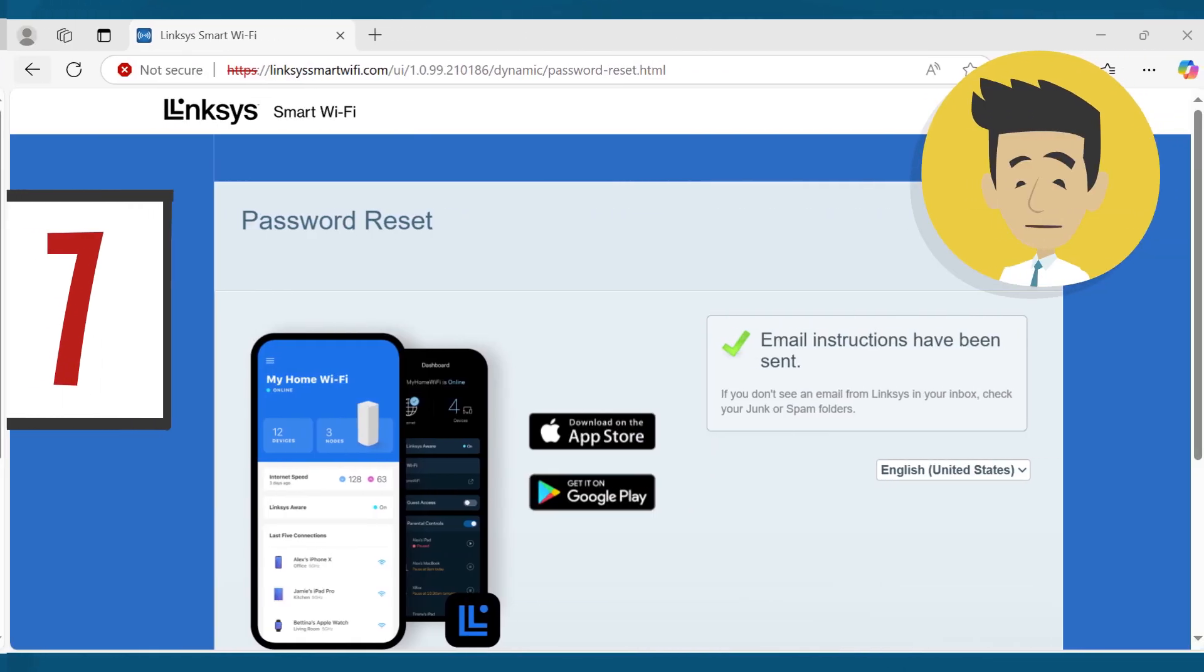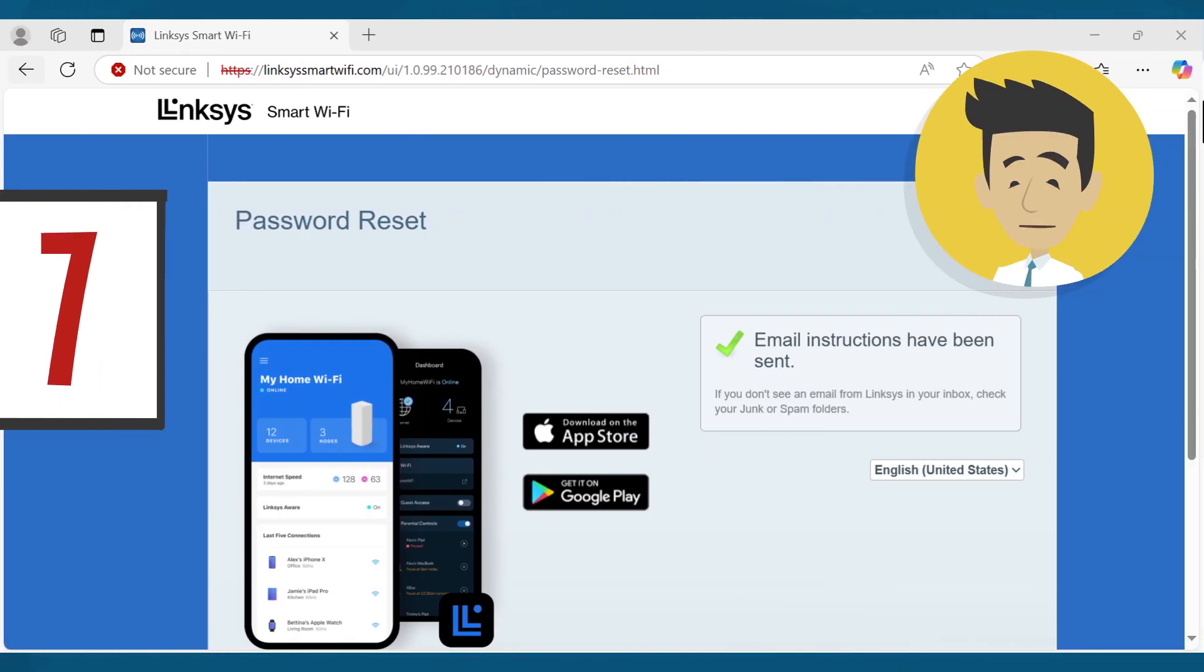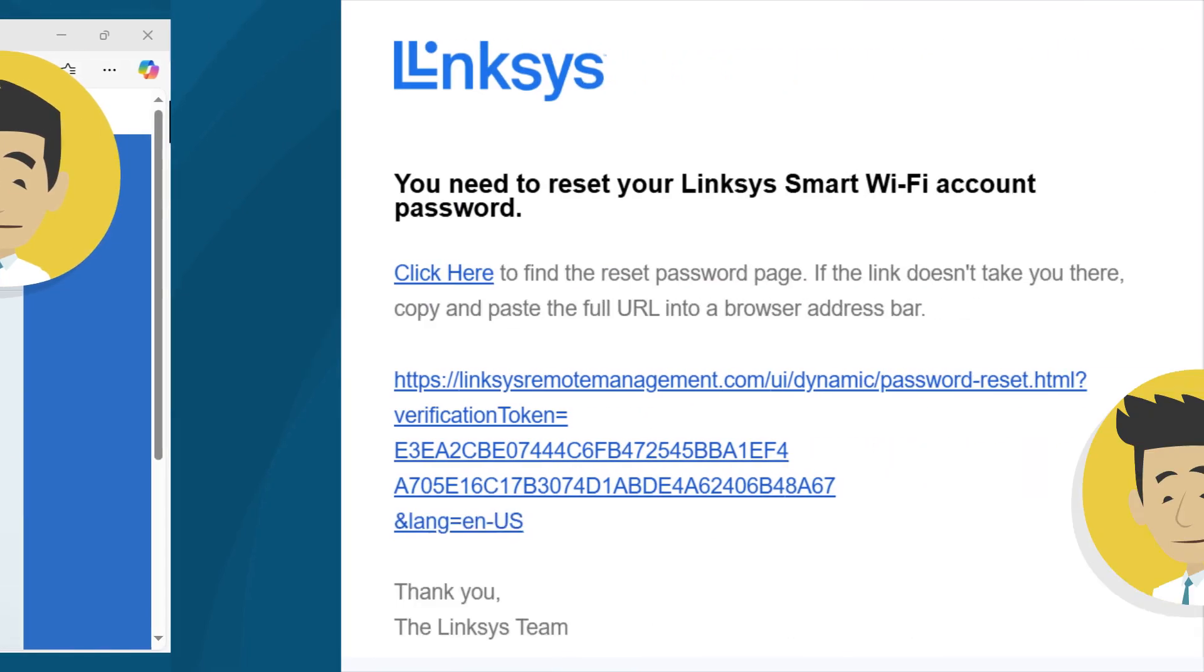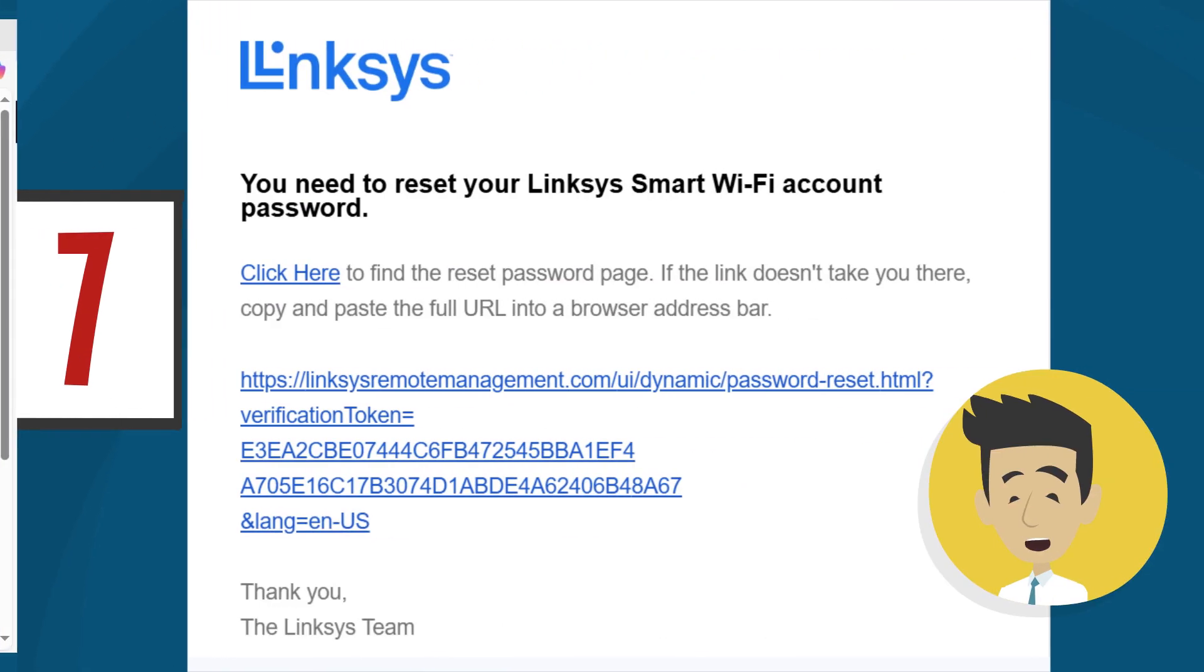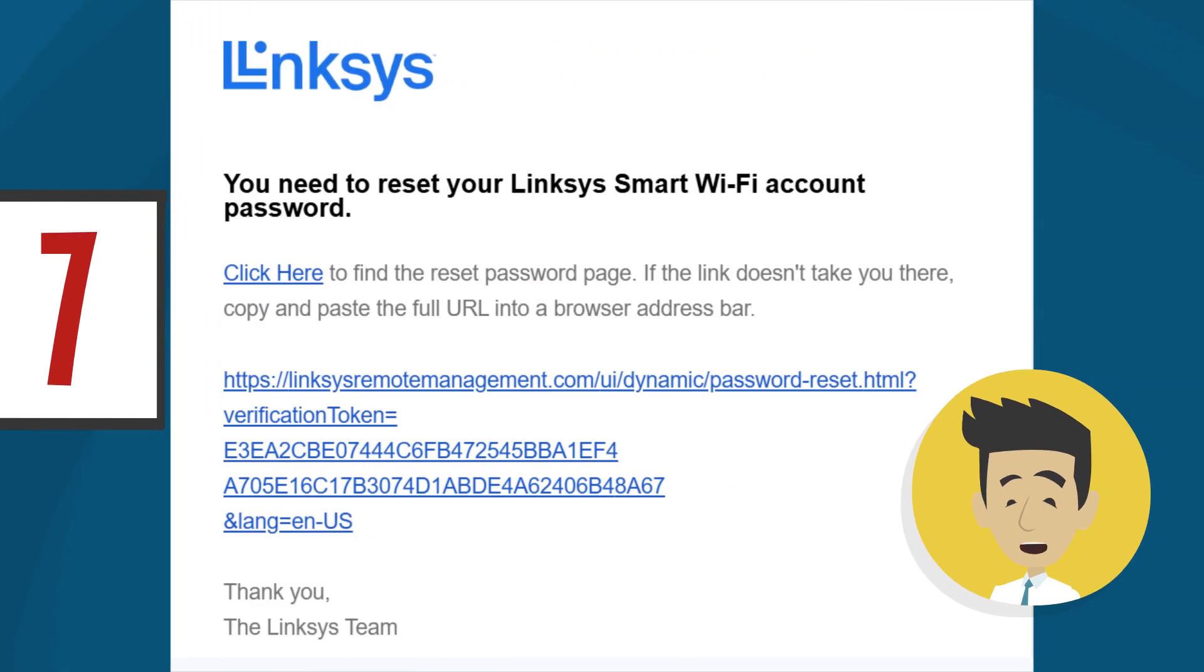Make sure you have access to the email address you provided. A confirmation message will be shown instructing you to check your email. Log into your email and open the message from the Linksys Smart Wi-Fi mailer. Make sure to check your junk or spam emails if you don't see the message in your inbox.